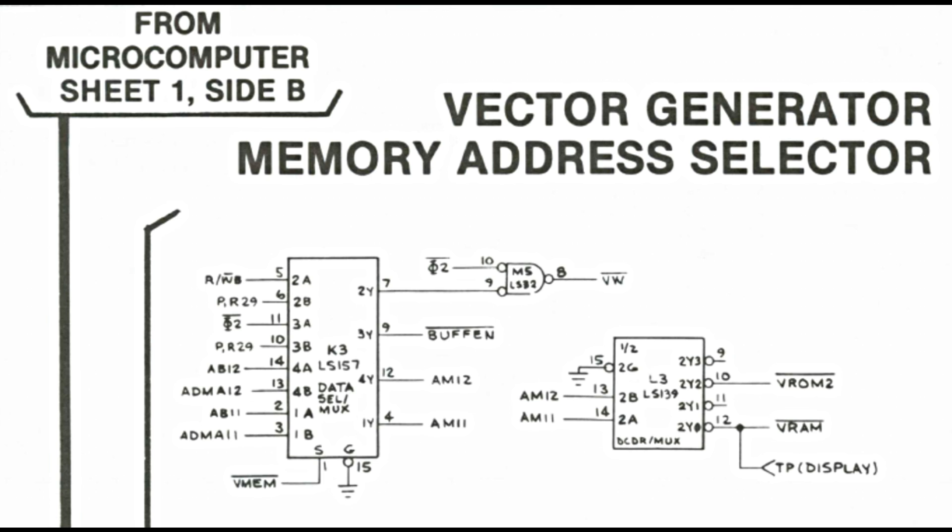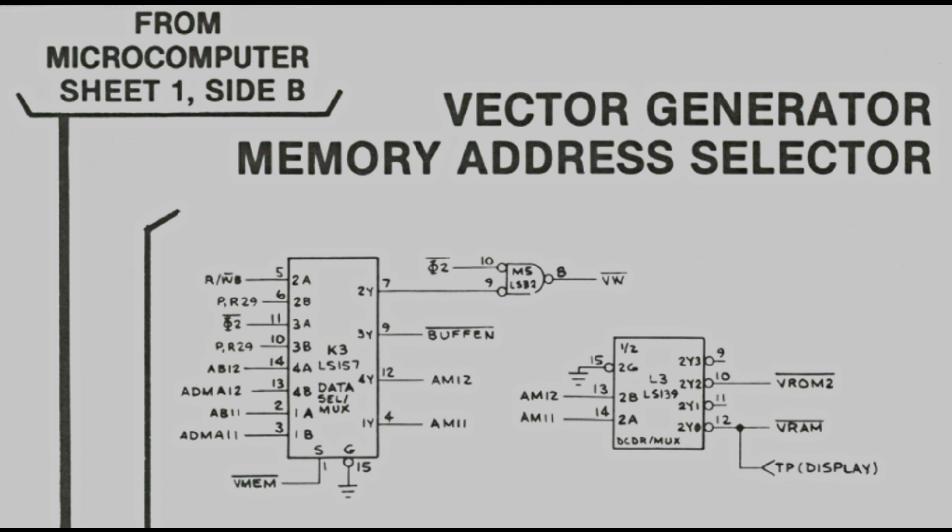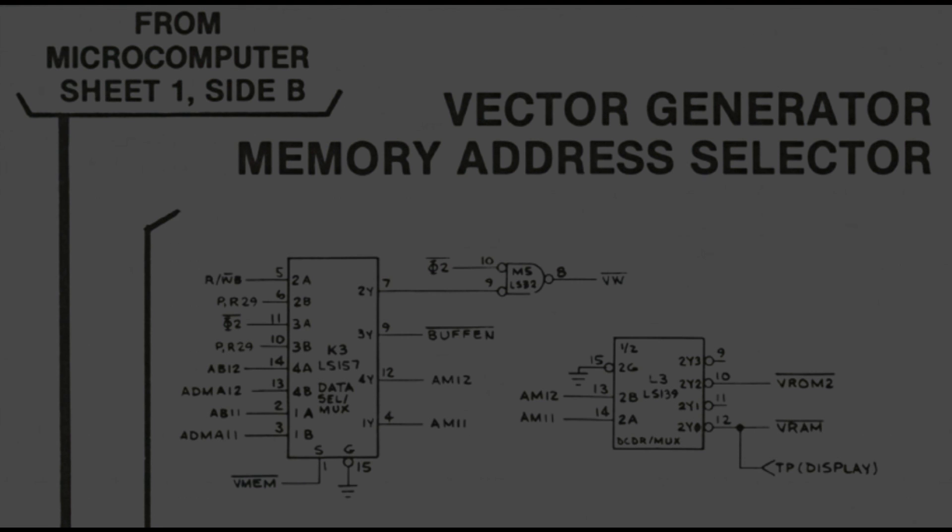Another small part of the address decoding logic is this one. Its function is to select either the vector ROM or vector RAM memory space. So we also check pin 10 and 12 of L3 when using the opcode generator. Even in this case, however, I didn't see any obvious problem.